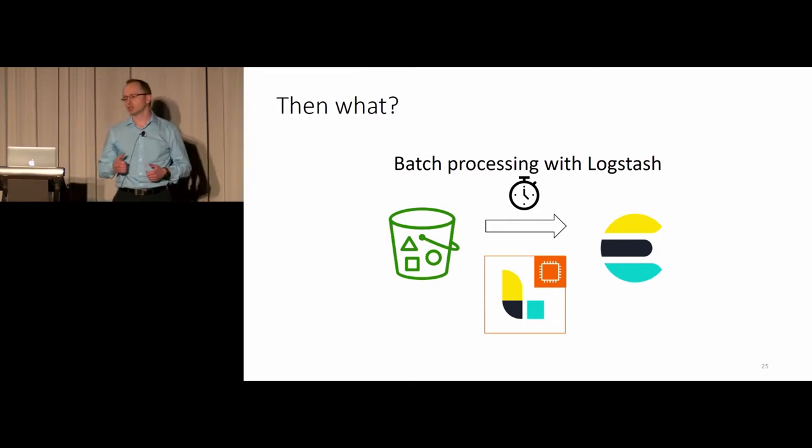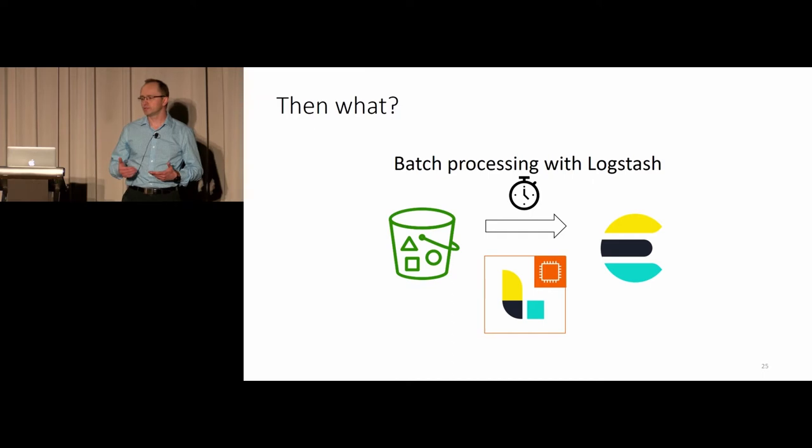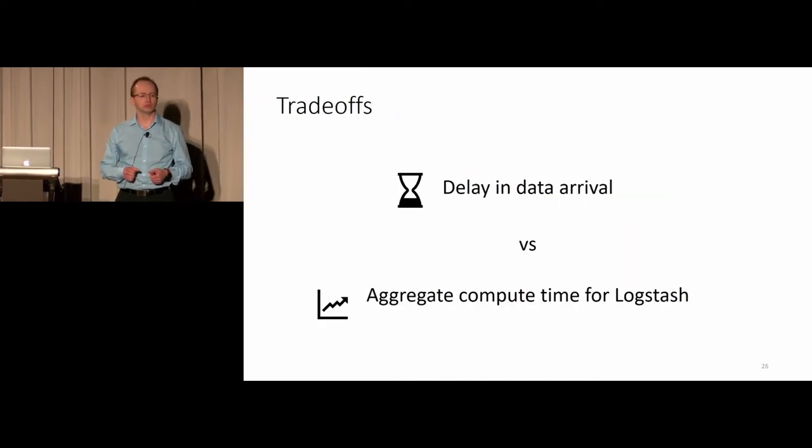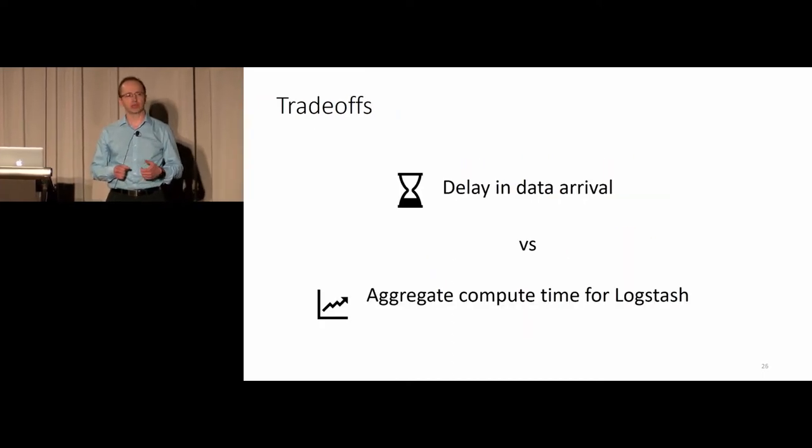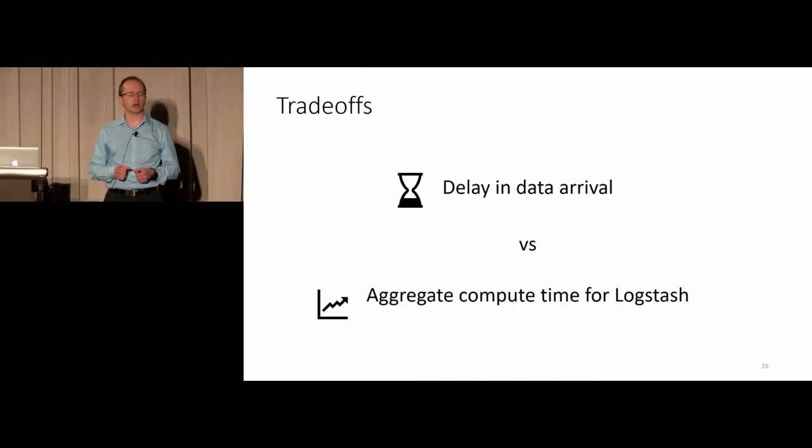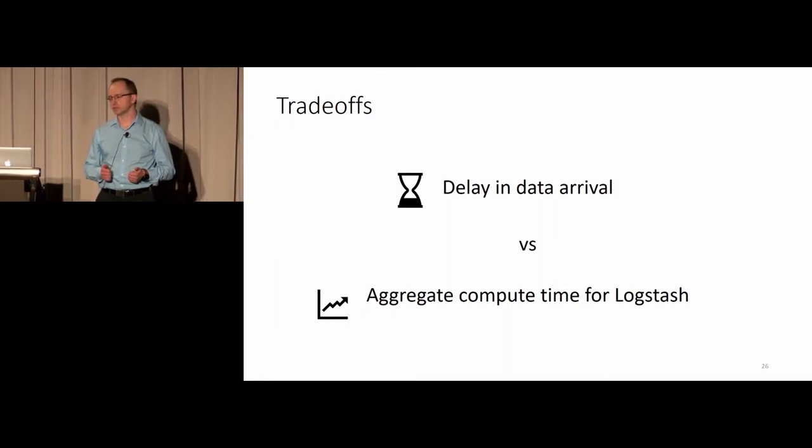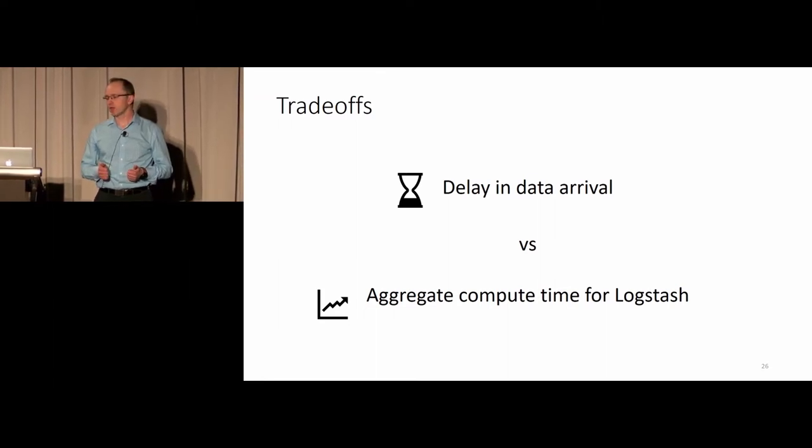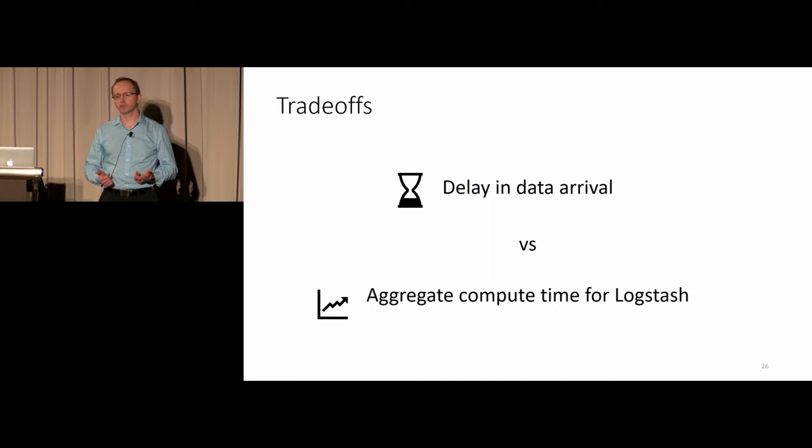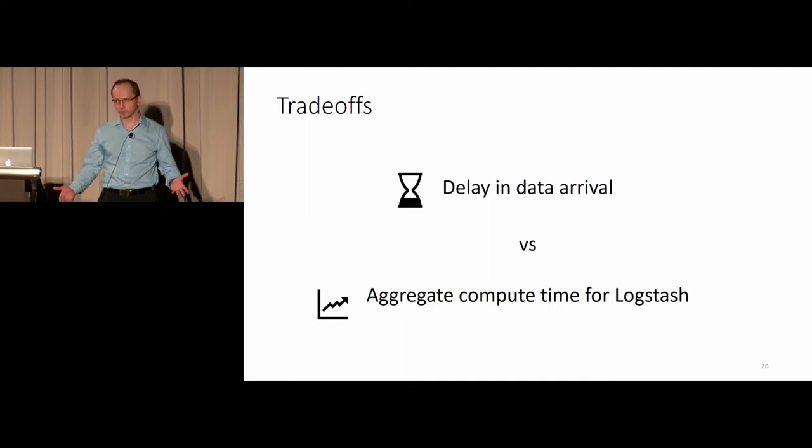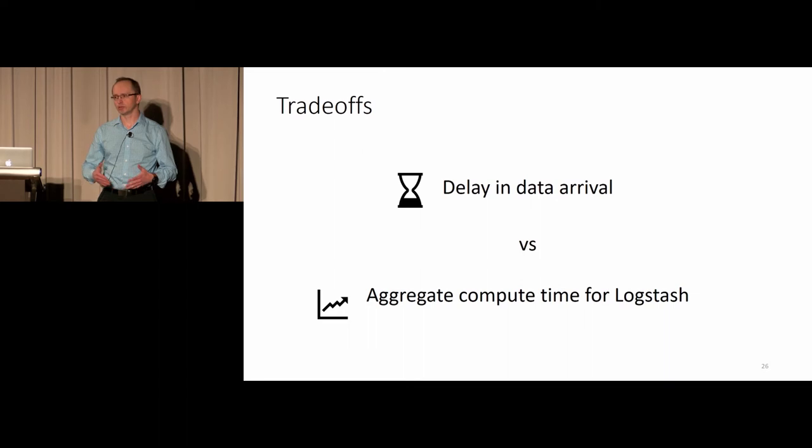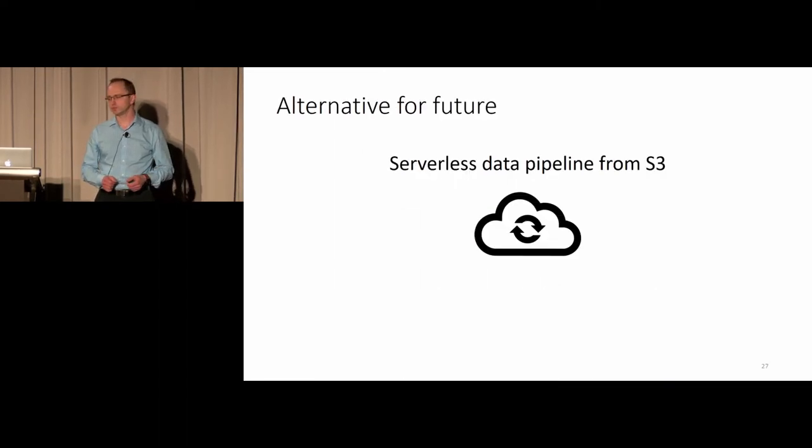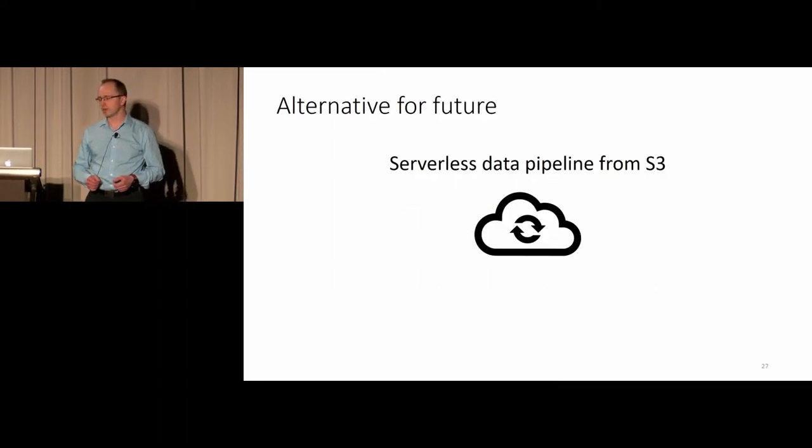Obviously that approach has certain drawbacks. One of them would be a delay on how soon the data arrives into Elastic. If I would run Logstash more frequently, I would essentially end up running it permanently, which accumulates in terms of the cost of the solution. So I was looking for an alternative.